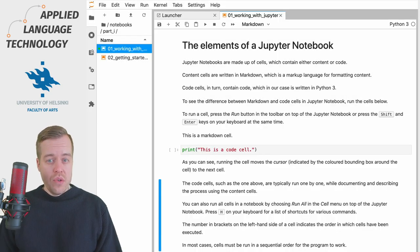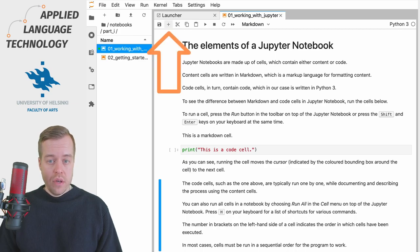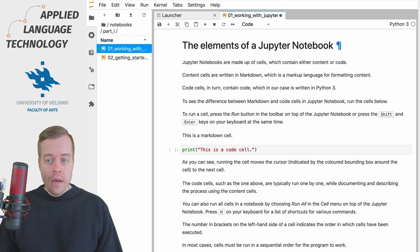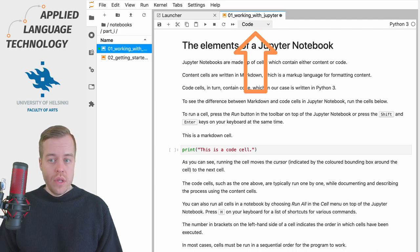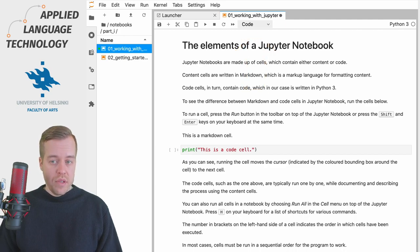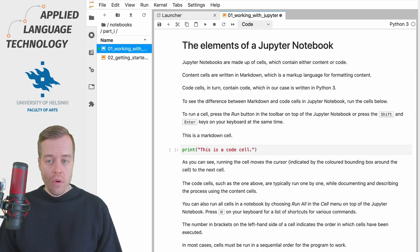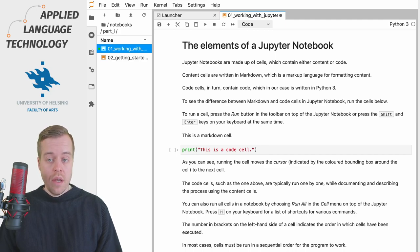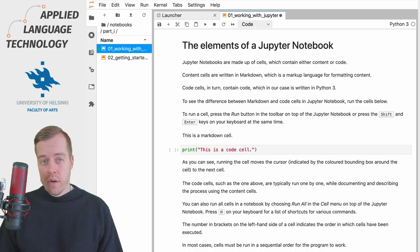You can also add new cells to the notebook by pressing the plus button here and then from this menu right here you can choose the type of the cells so you can have code cells markdown cells and raw cells but in most cases you will need code or markdown.